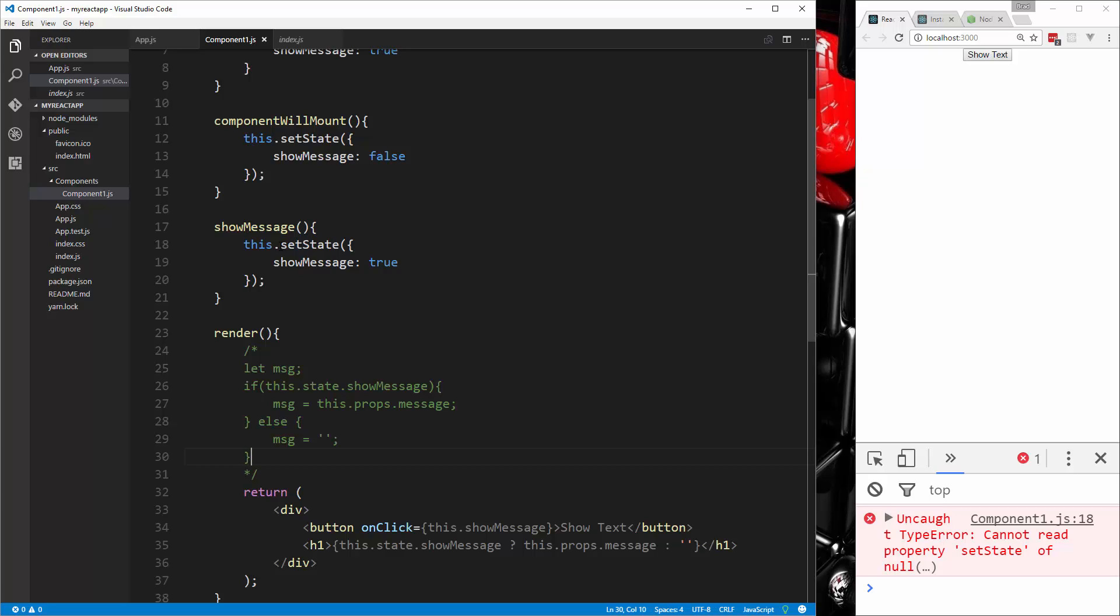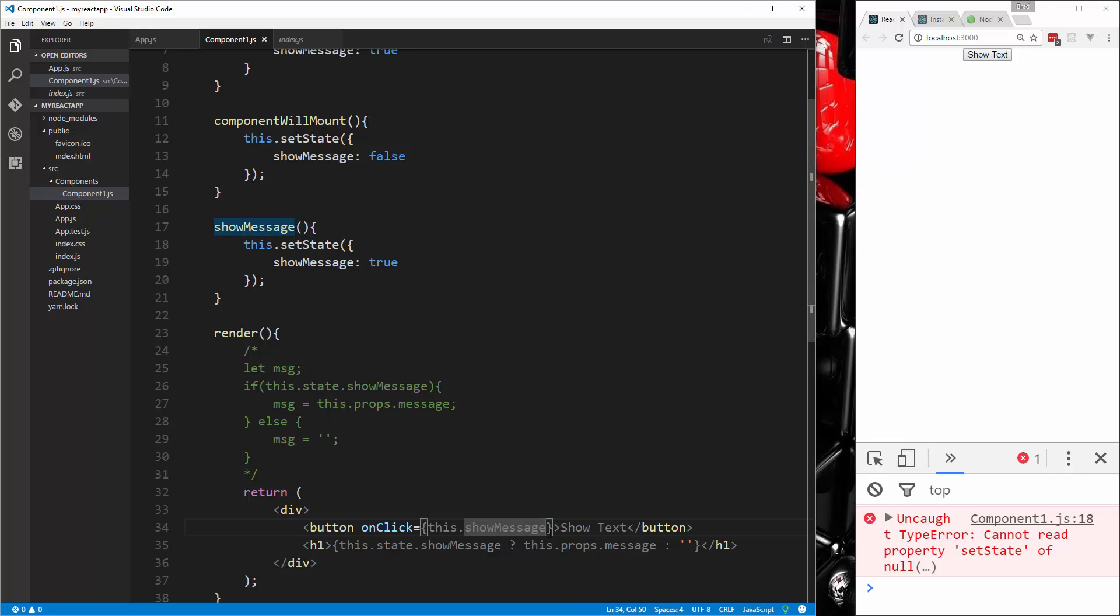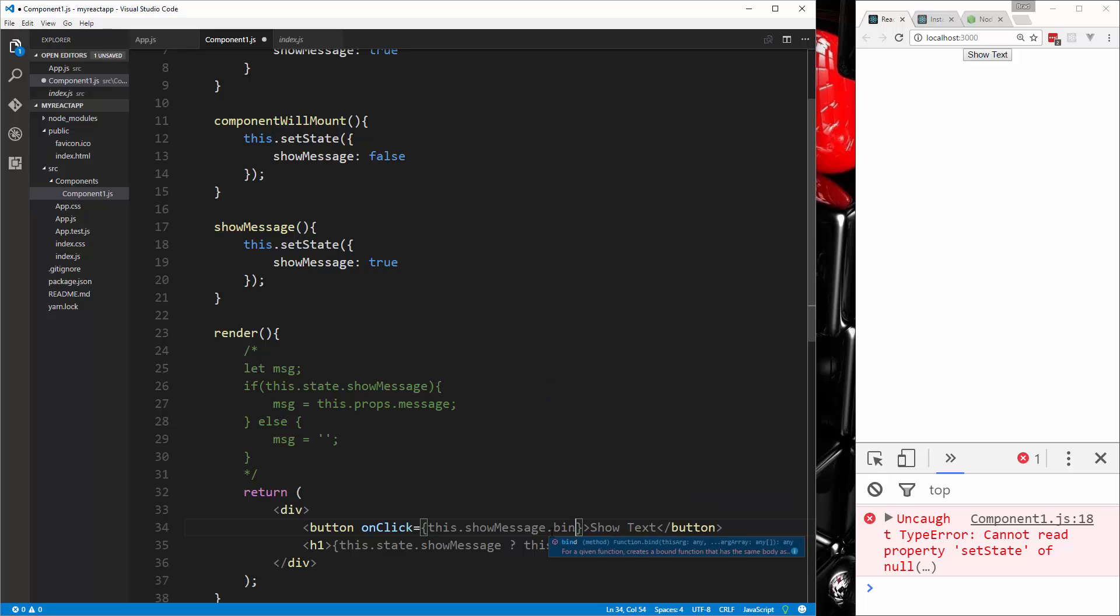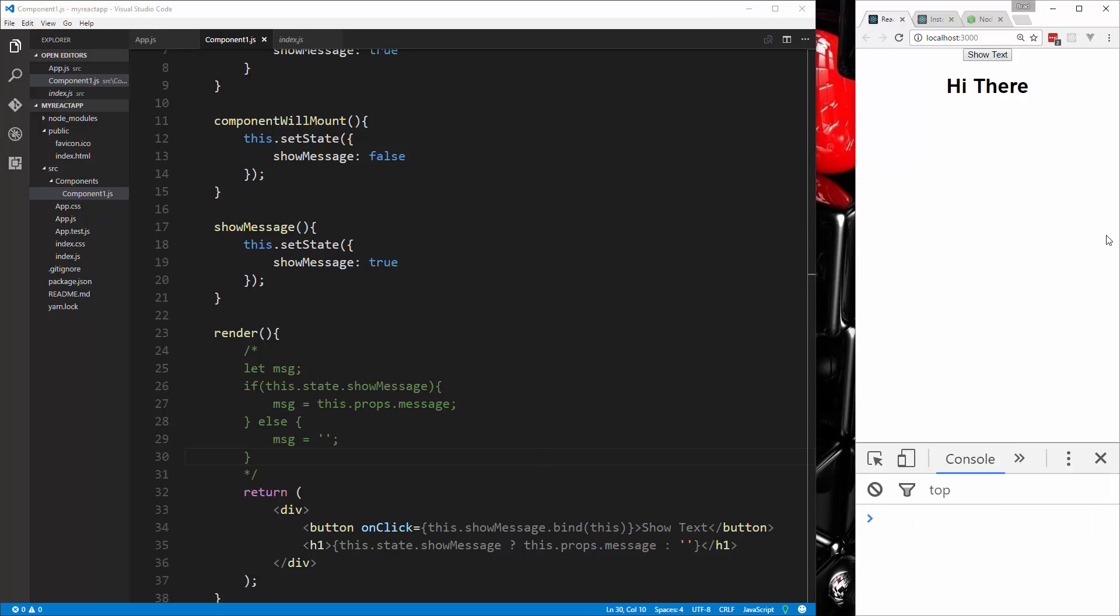So it's looking at this right here, setState of null, so it's saying this is null. So what we need to do is we need to go down to where we have this showMessage and say .bind, and we want to bind this. So now if we save that and I click, you'll see that it shows the message.